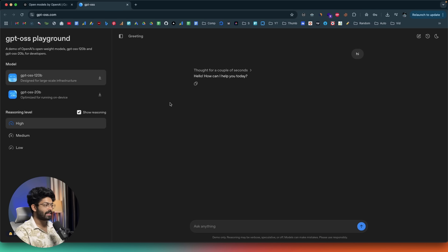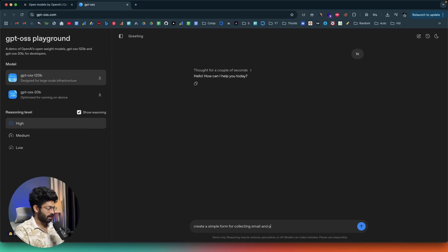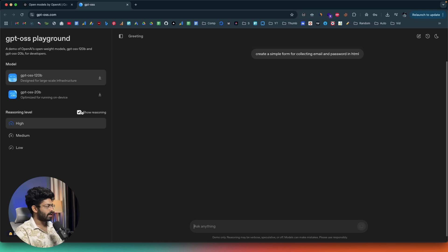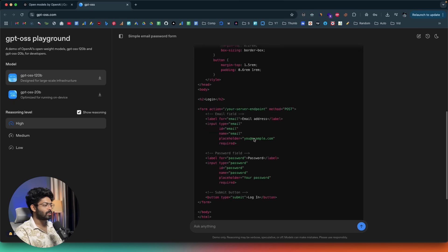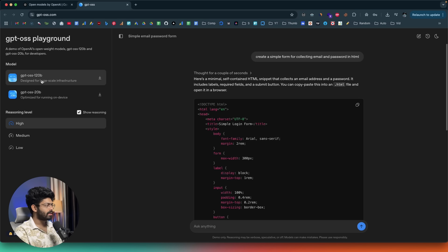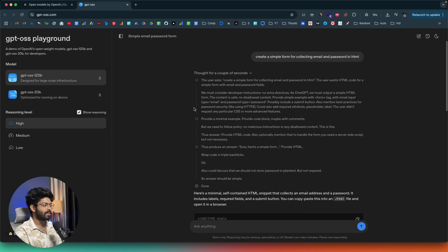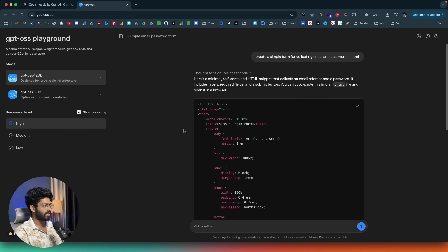In the playground you can ask a question — for example, 'create a simple form for collecting email and password in HTML' — hit enter, and watch it generate code. I also enabled 'show reasoning.' We're currently using the GPT OSS 120 billion parameter variant and it's writing all the code you see on screen. GPT OSS is a reasoning model, meaning it goes through a reasoning process before answering, and you can view that process by clicking the reasoning button.